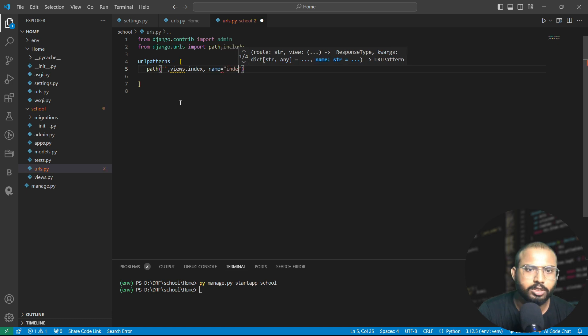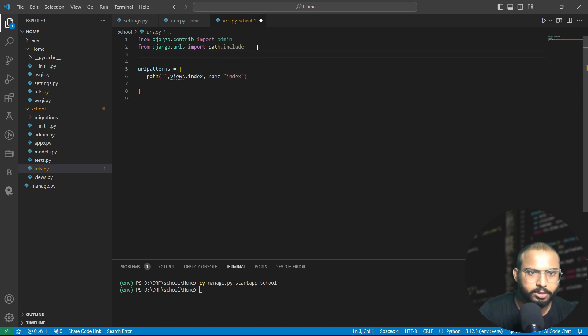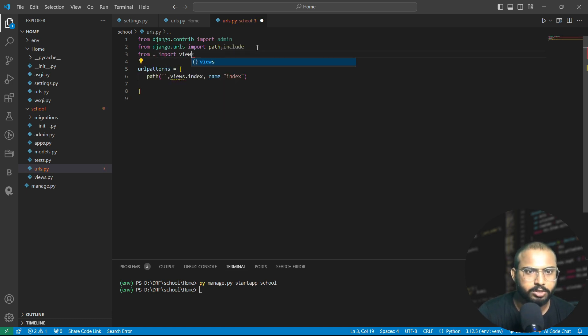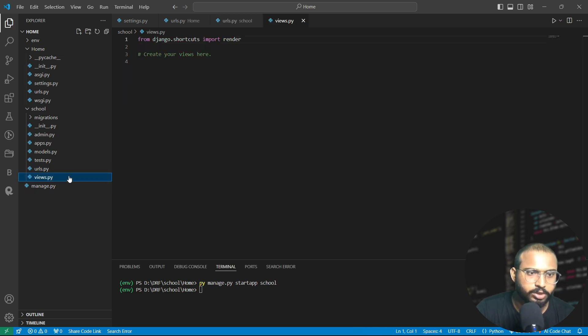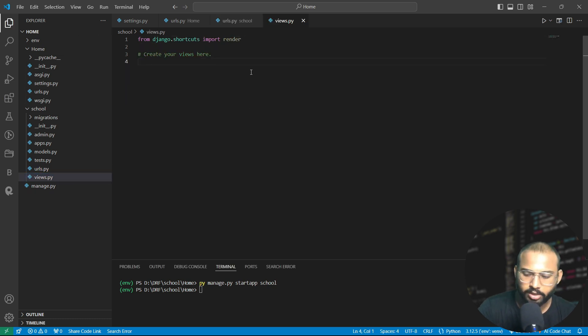For it we will write views.index. After that name is called index. Let's import from dot import. We have not defined the views here, so we also need to define it here.